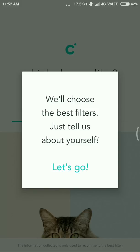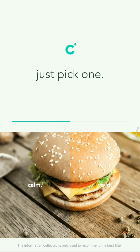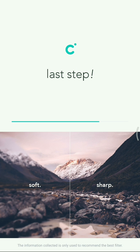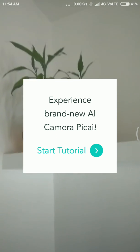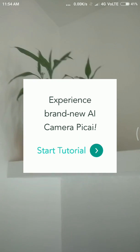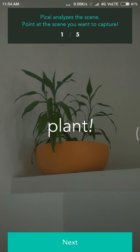After opening it, it will show you options to choose filters by yourself. Click on 'Let's Go.' You can select your preferences: warm or cool — I prefer cool. Calm or vivid — I prefer vivid. Soft or sharp — I prefer sharp.